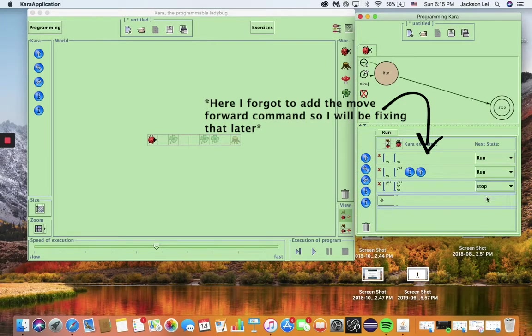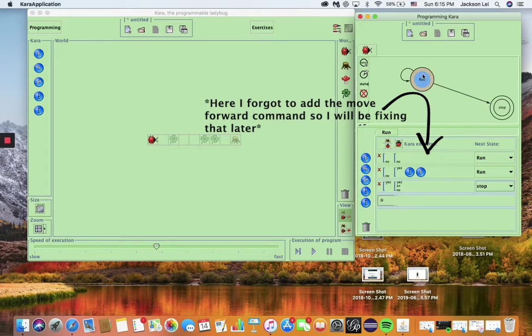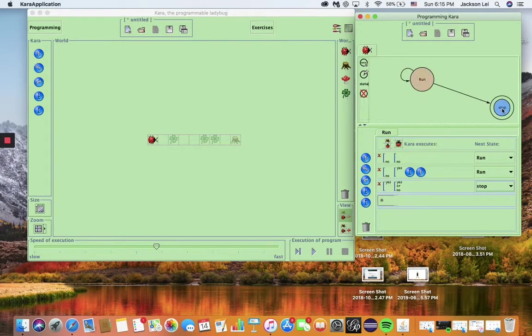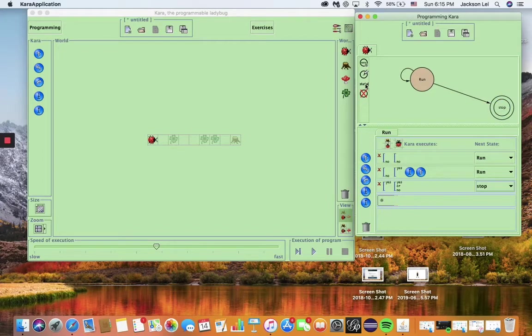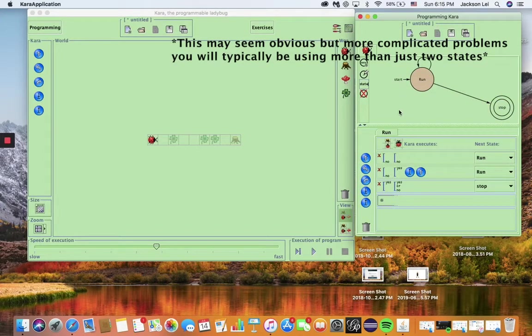And that is all. The stop state doesn't need rules because Chara just stops. The only thing left is to tell Chara in which state to start. Because we want Chara to run until it sees a tree, we start in the run state.